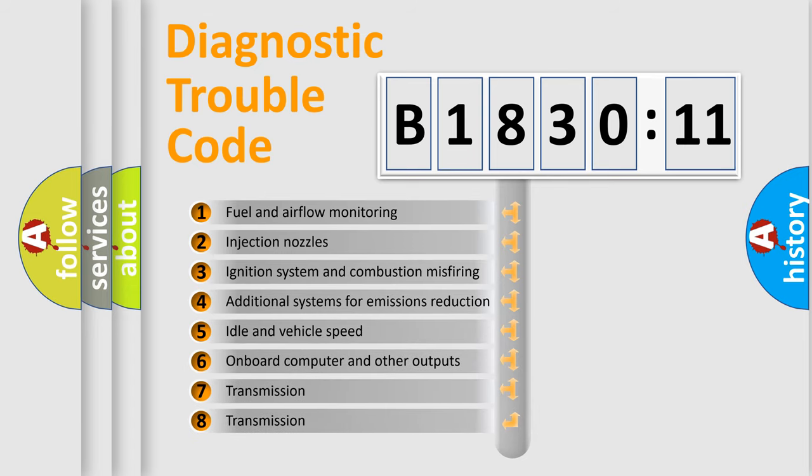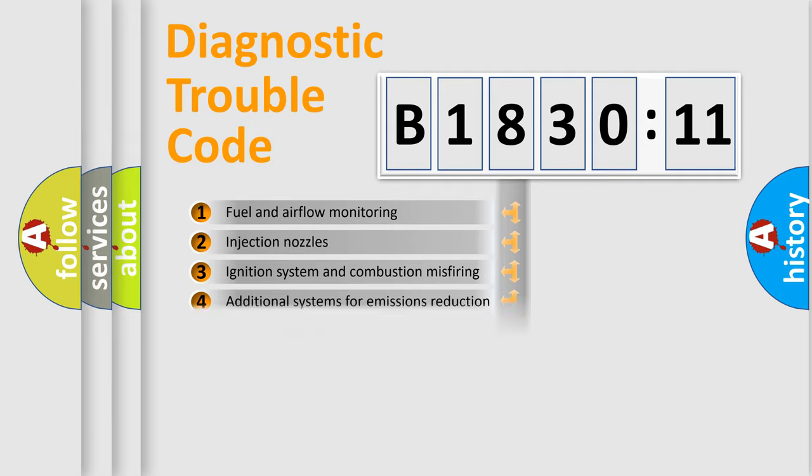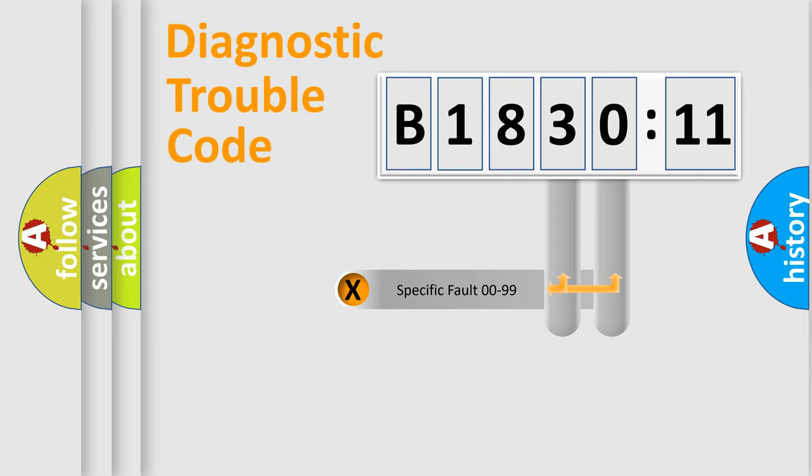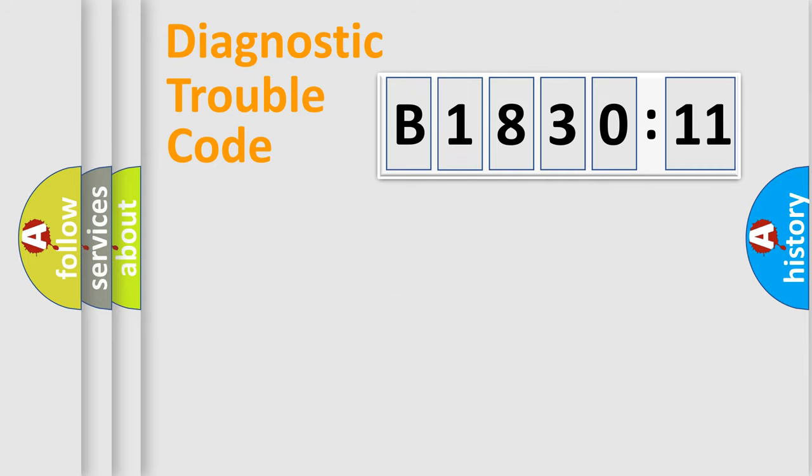The third character specifies a subset of errors. The distribution shown is valid only for the standardized DTC code. Only the last two characters define the specific fault of the group.